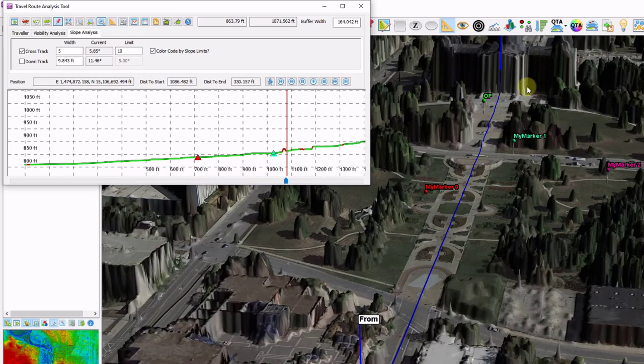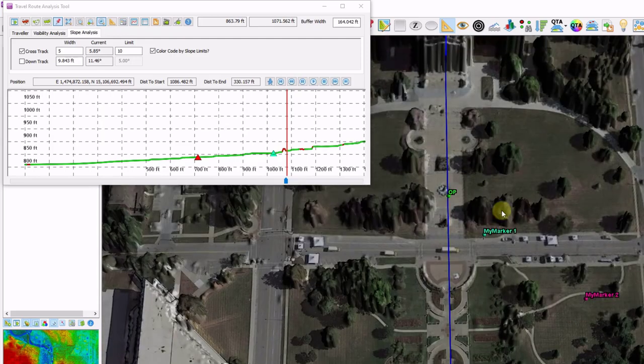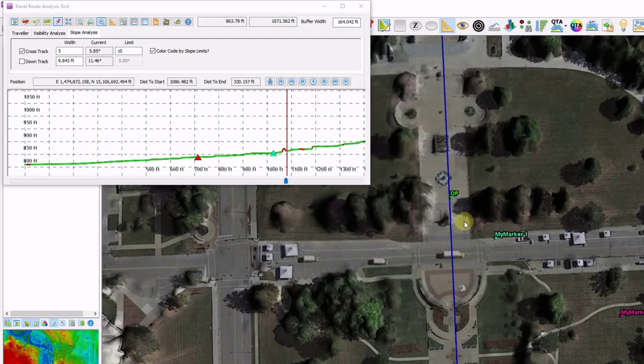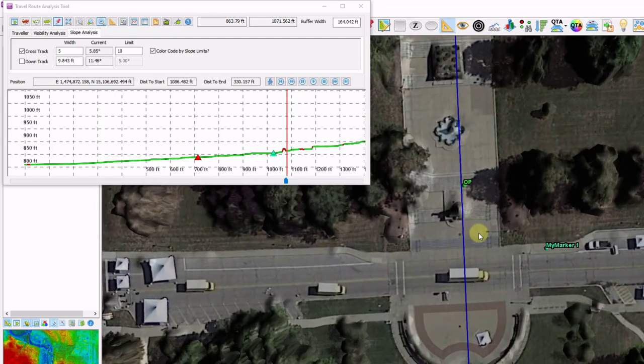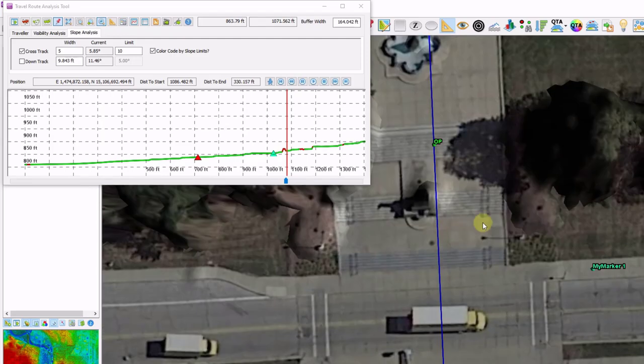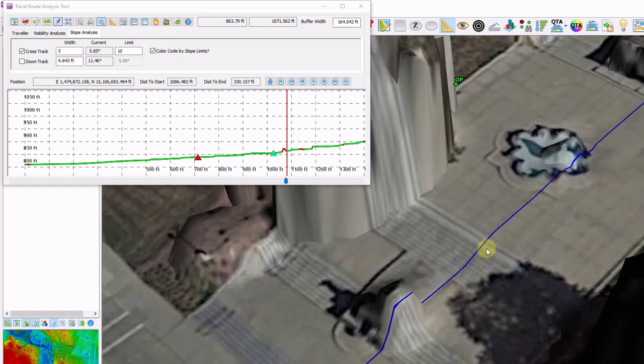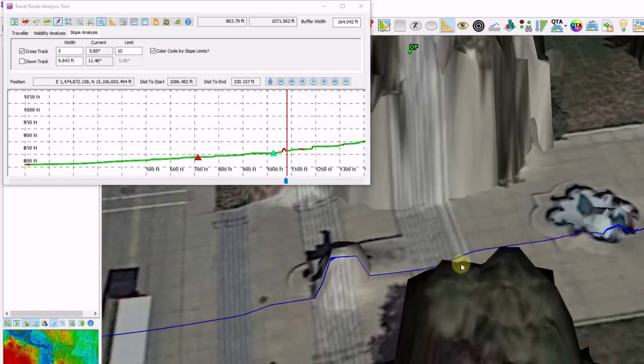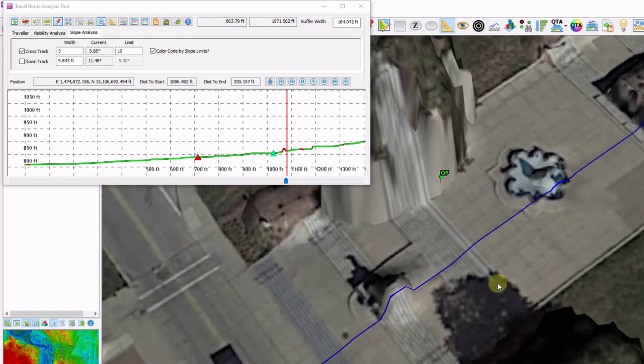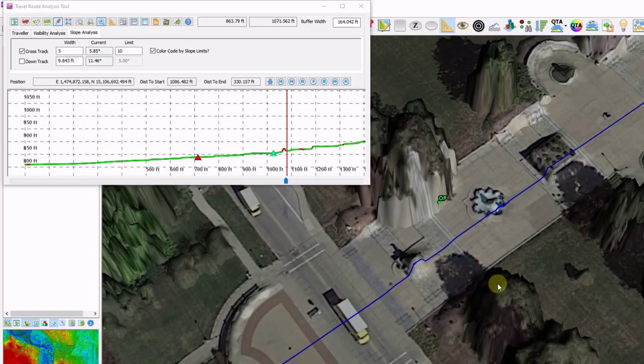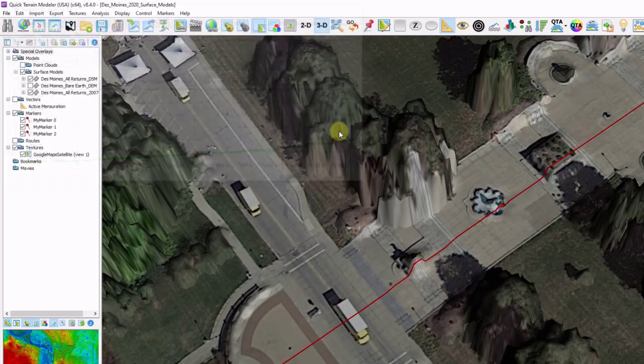Drag my slider bar back and forth until I match up with my red on my line. And now I can identify an object that exceeds my 10-degree slope limit. In this case, I'm hitting the steps that lead up to the capital. We're now going to move on to the cross-section analysis tool.